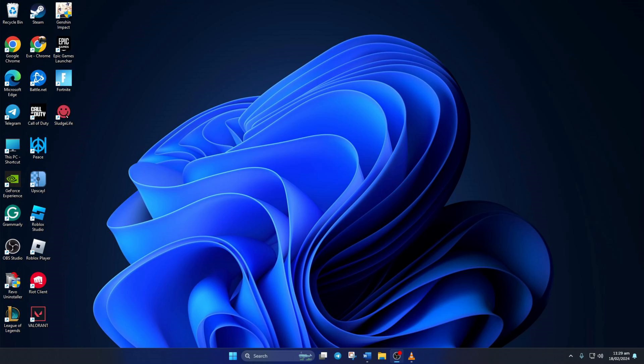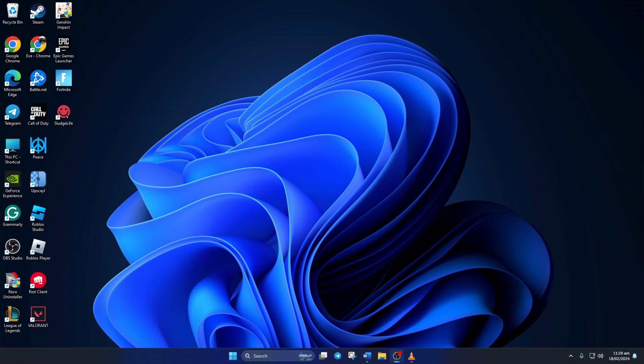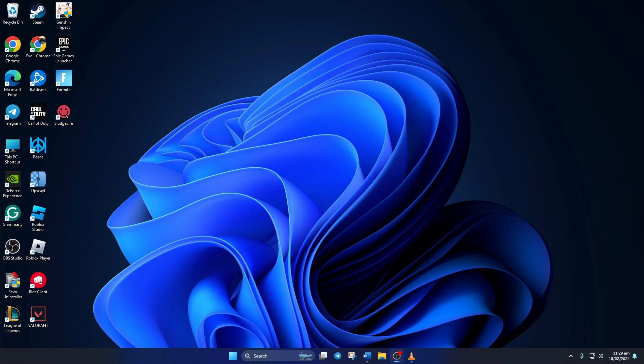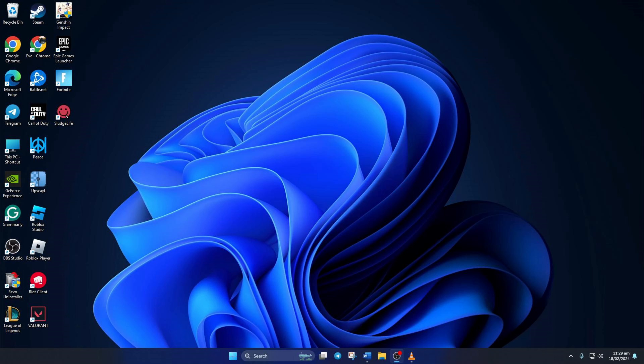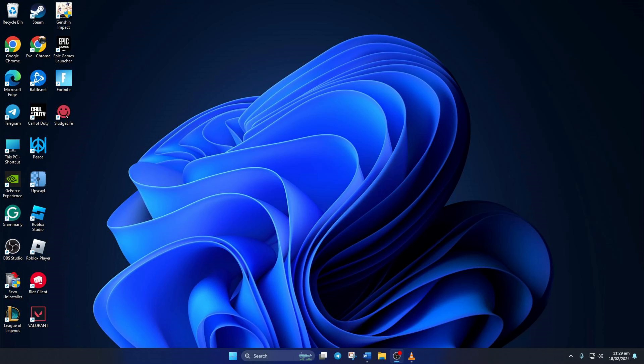Solution 4: If nothing helped, reset network settings. To do this, open up Settings, then click on Network and Internet and then on Advanced Network Settings. Next, click on Network Reset. After that, click on the Reset Now button, and then click on Yes to reset your network settings. Next, close this popup and restart your computer. After your computer turns on, you should be able to play Fortnite without getting this error.